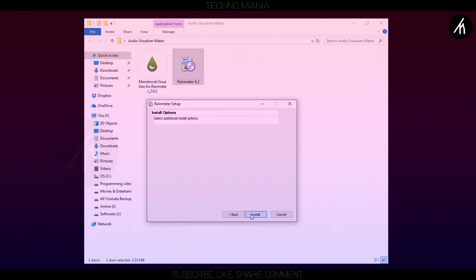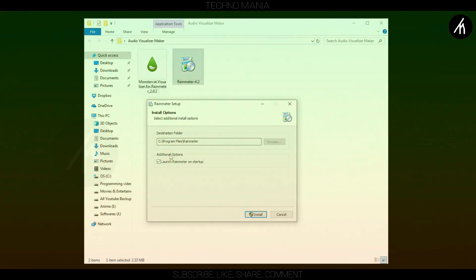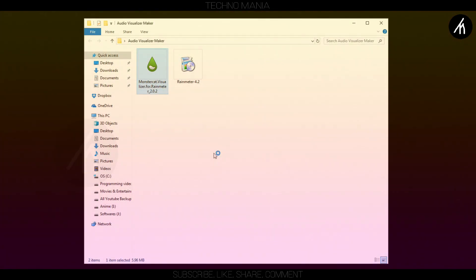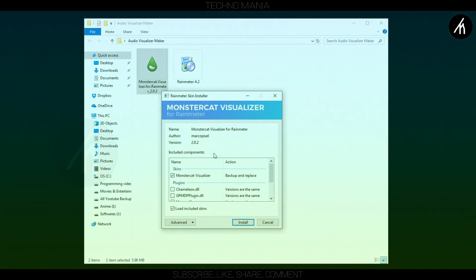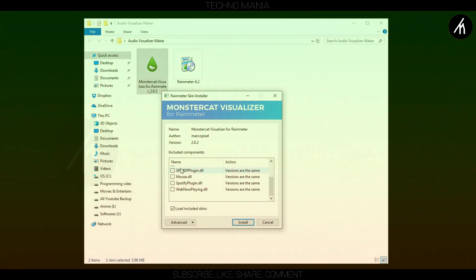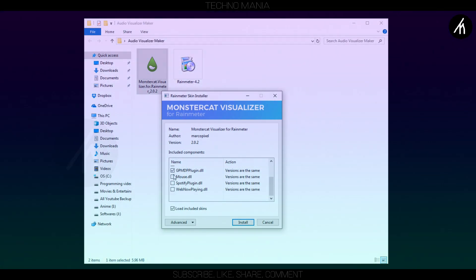After your installation is complete, install this MonsterCat Visualizer application. Check all the boxes here and click install.